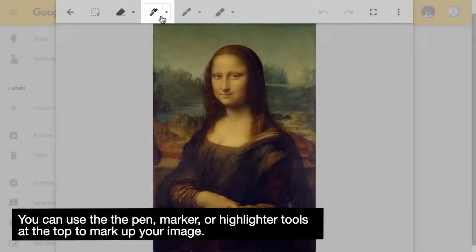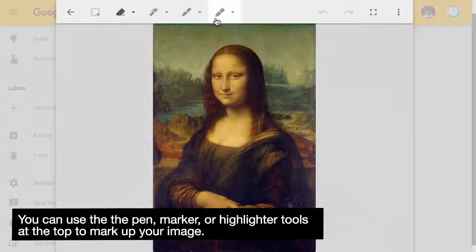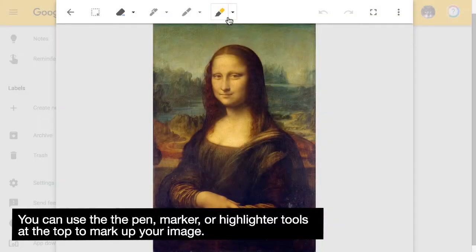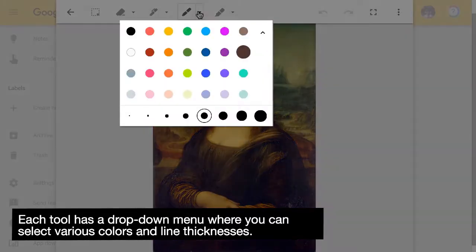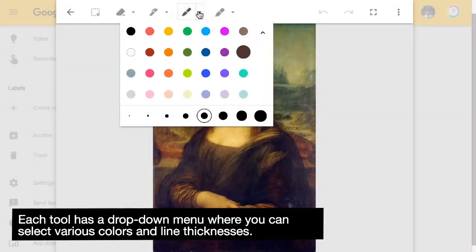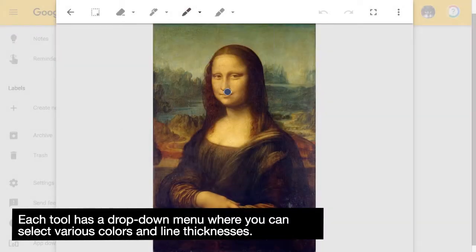You can use the pen, marker, or highlighter tools at the top to mark up your image. Each tool has a drop-down menu where you can select various colors and line thicknesses.